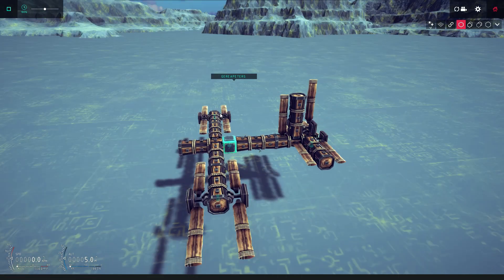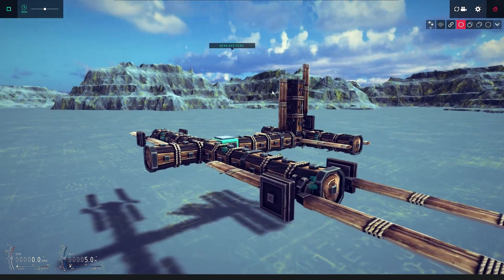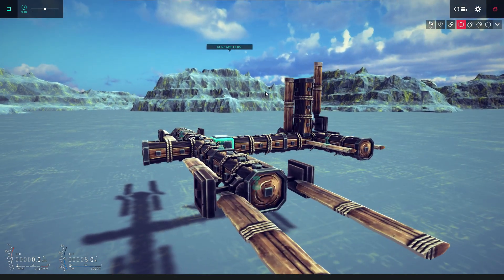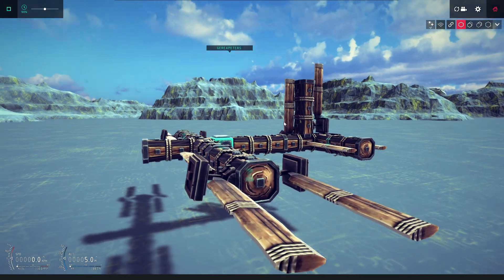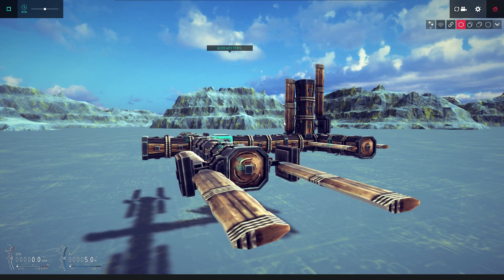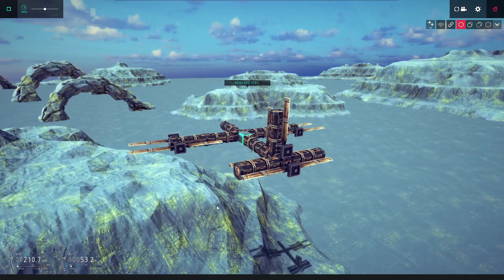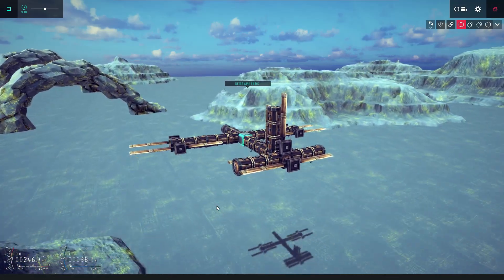And there we go. You can use this to control lift at low or high speed better. And this is how you make control surfaces in Besiege.